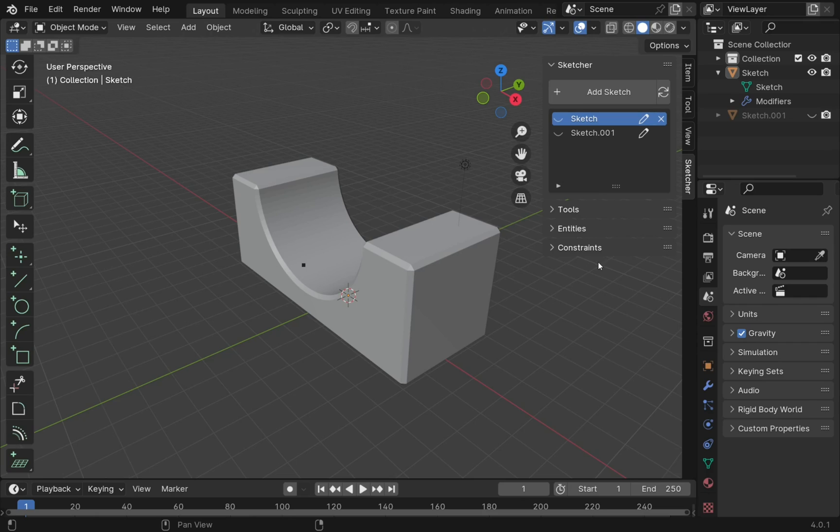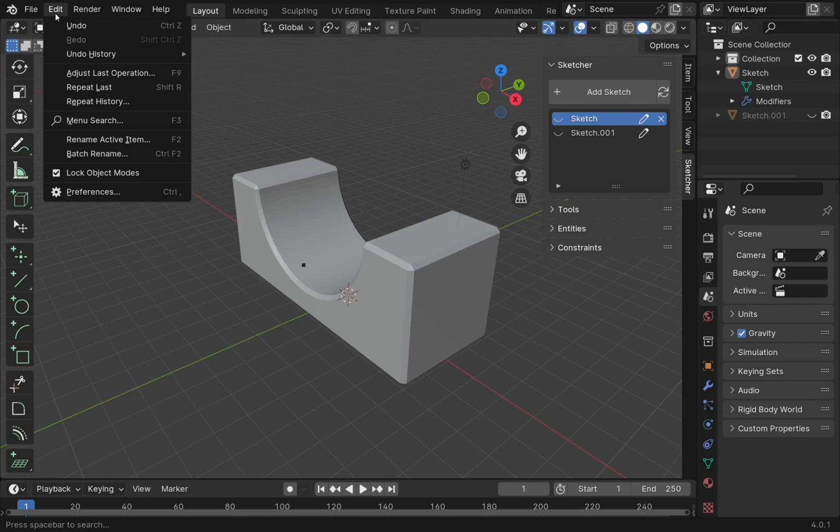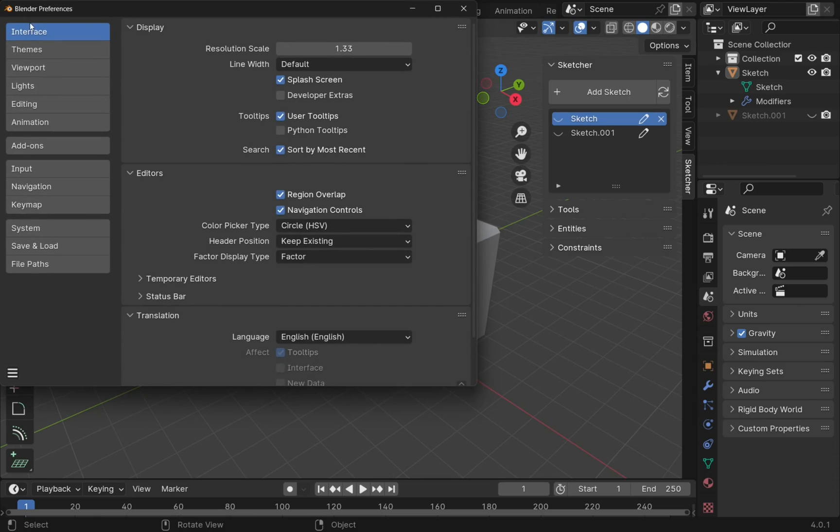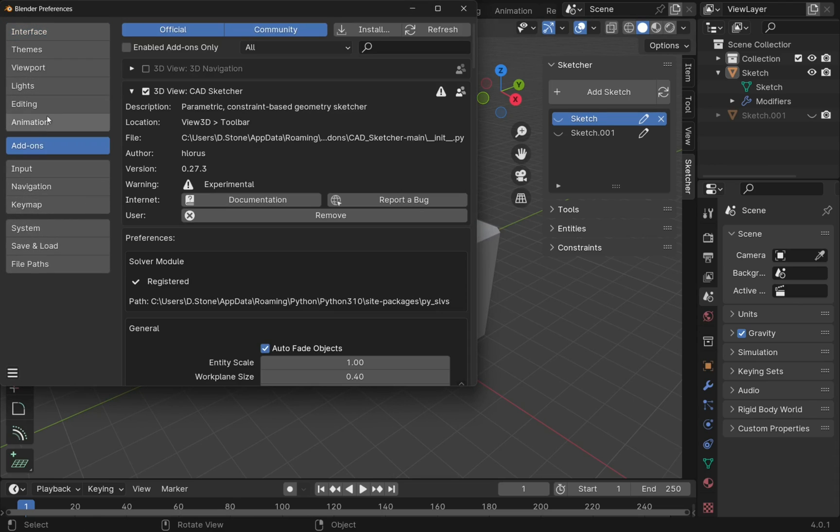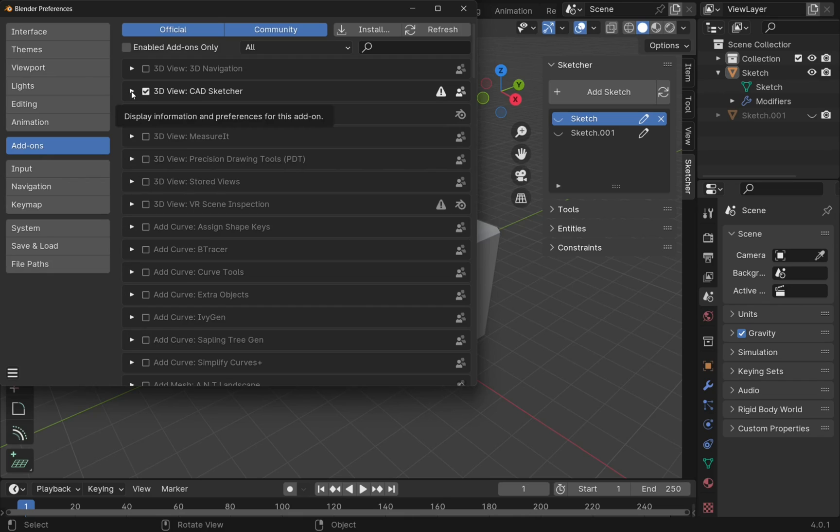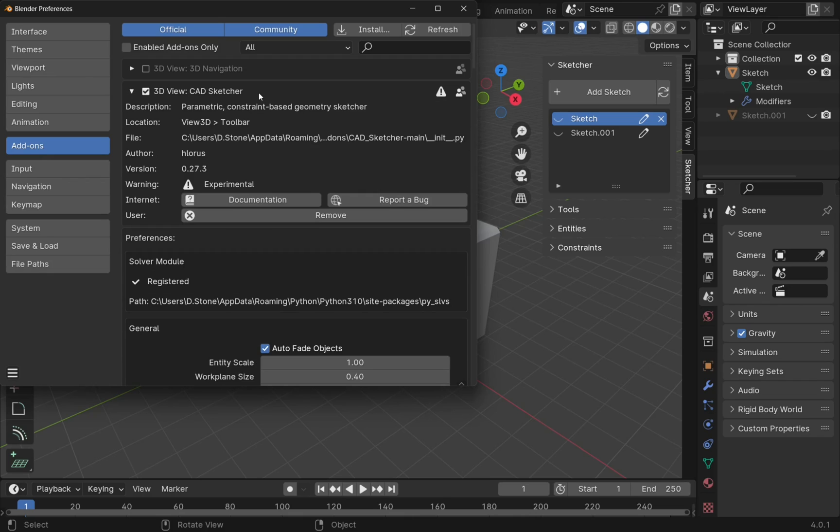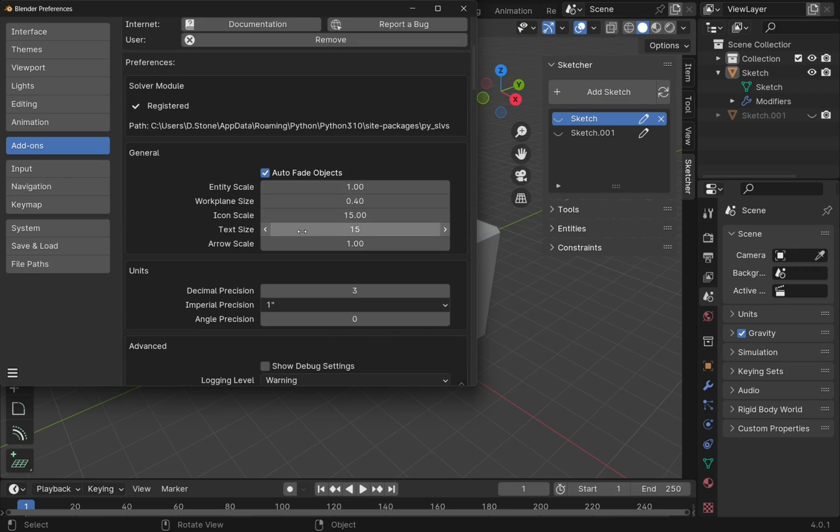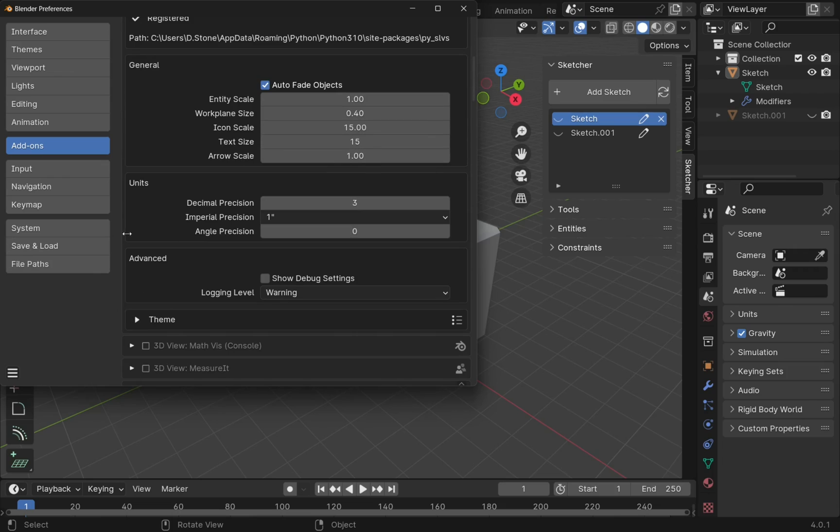To enable the hidden settings, let's go up to Edit and Preferences. In here we come down to the add-ons. What we'll end up with is a list of the add-ons and you'll find CADSketcher in here. It'll either be open or closed, so we expand that section. We can come down and in the advanced, you see this checkbox here which is unchecked: show debug settings.